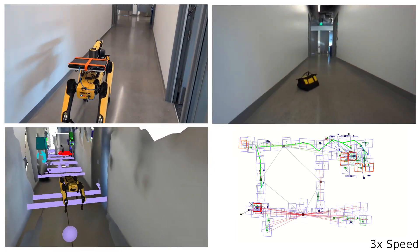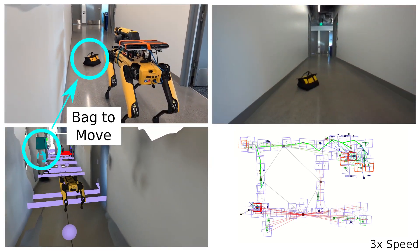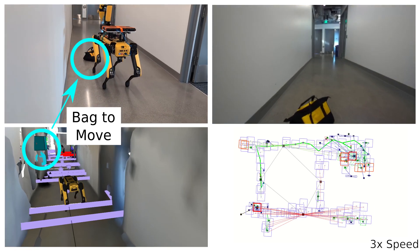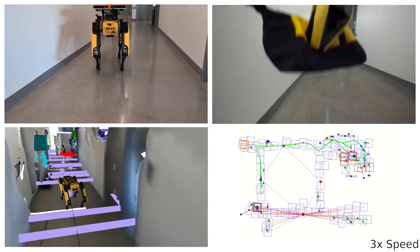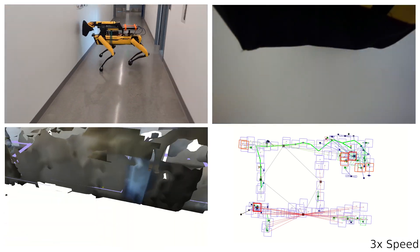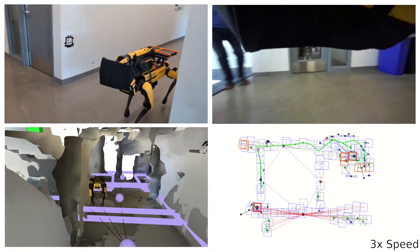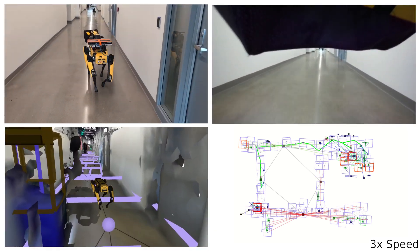The robot reaches the bag to pick up, and we highlight the associated object in the scene graph. After picking up the bag, the robot returns to the other bag and places the retrieved bag down. Thank you for watching.